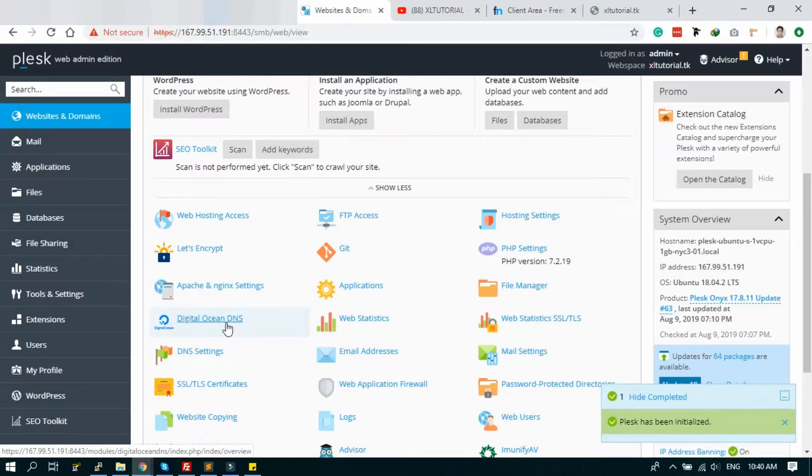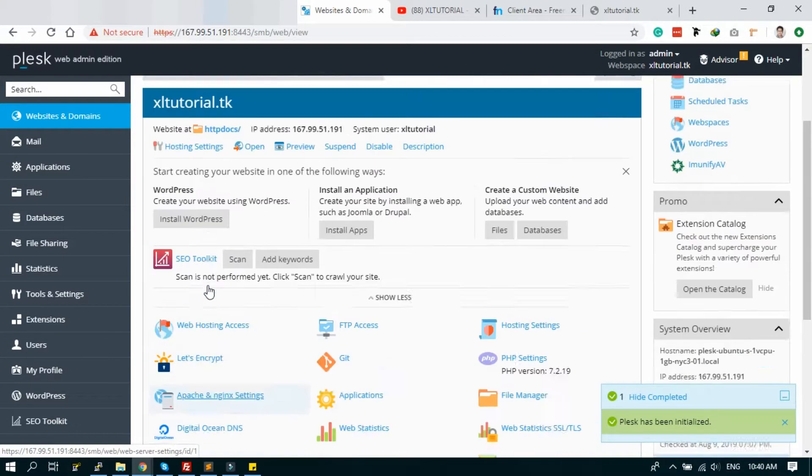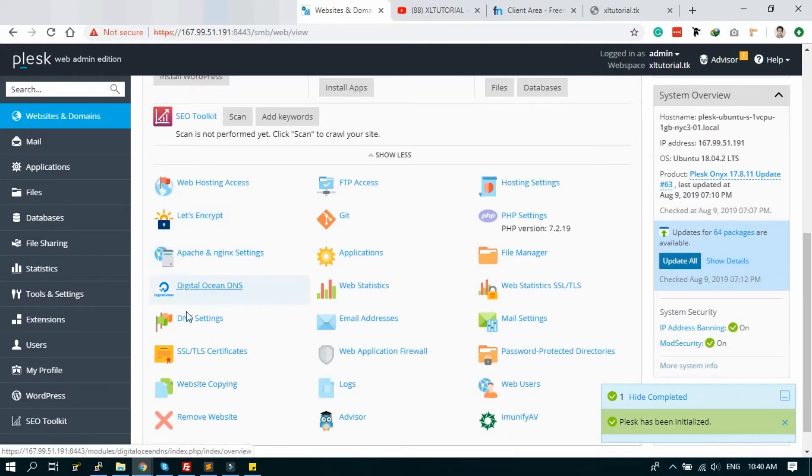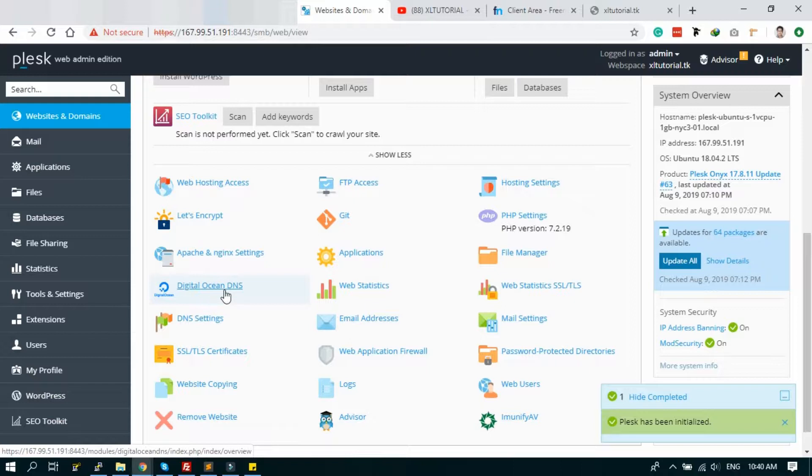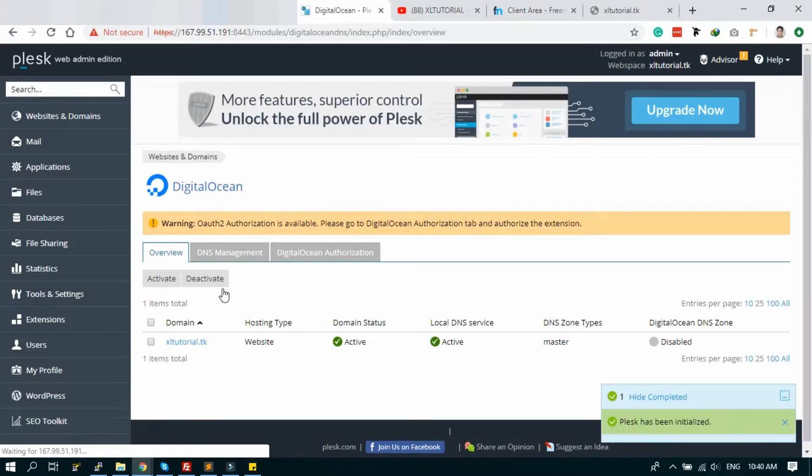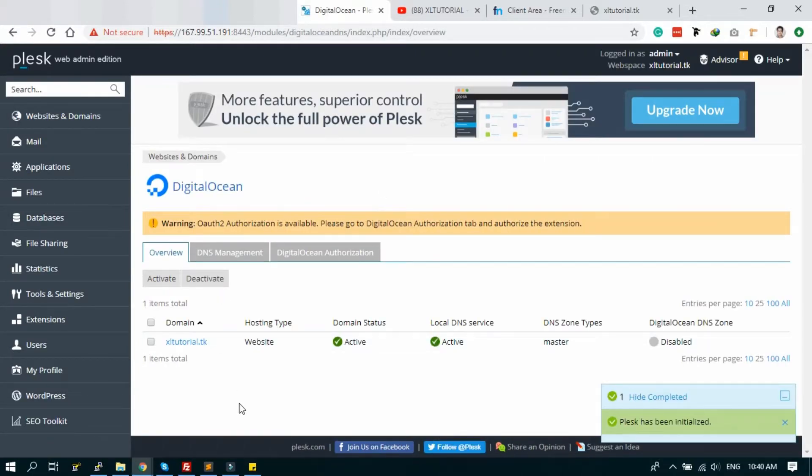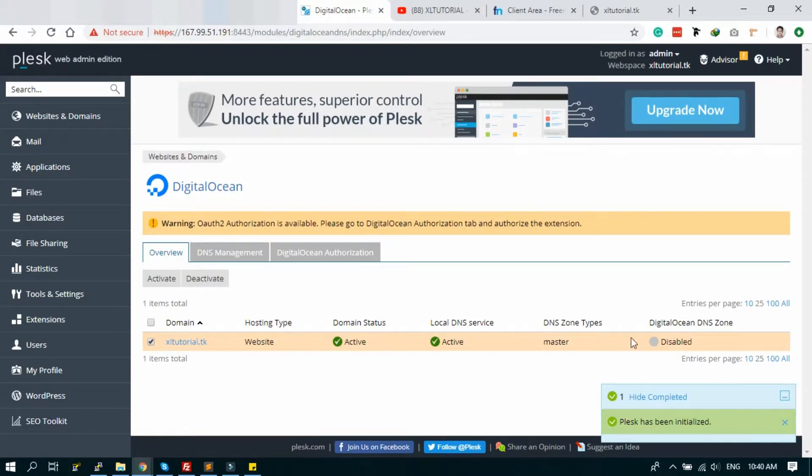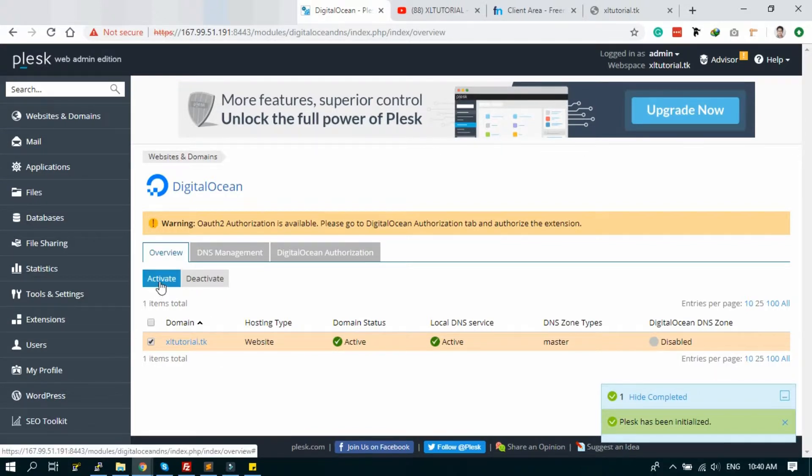First, go to the domain settings. Find the DigitalOcean DNS and click on it. It will authenticate the DigitalOcean server. This is the domain - select it and click active. It's now disabled, you just have to activate the DNS.